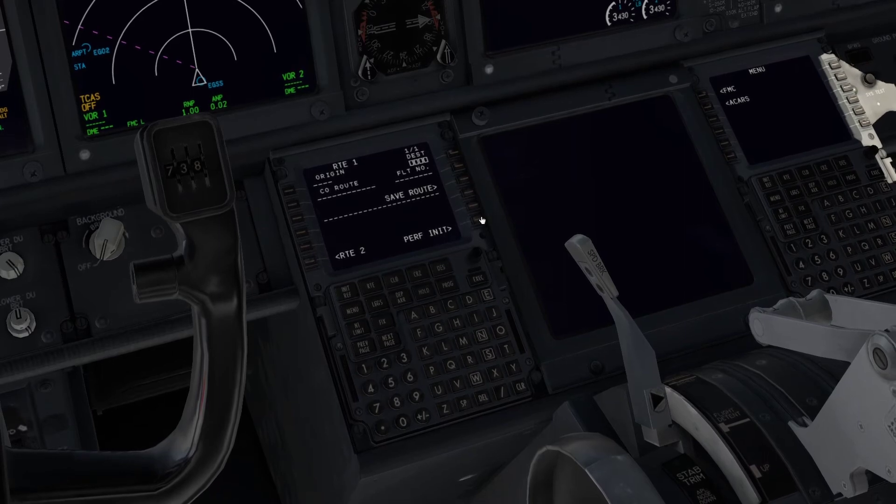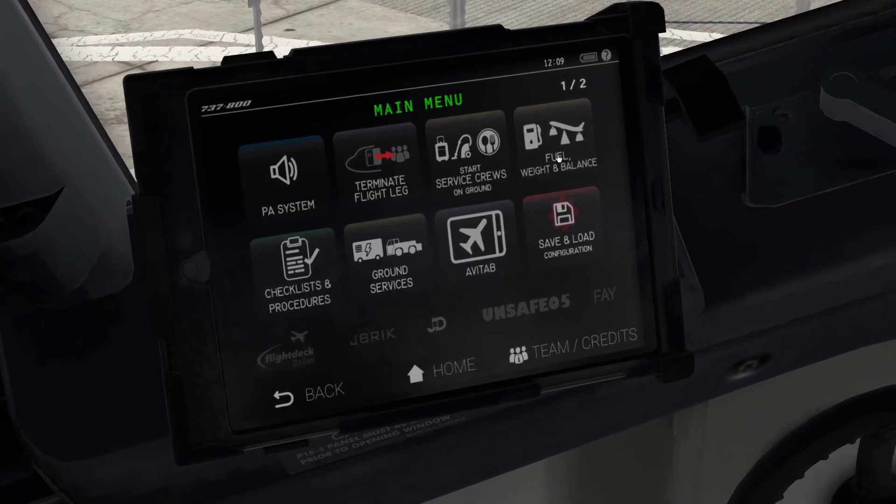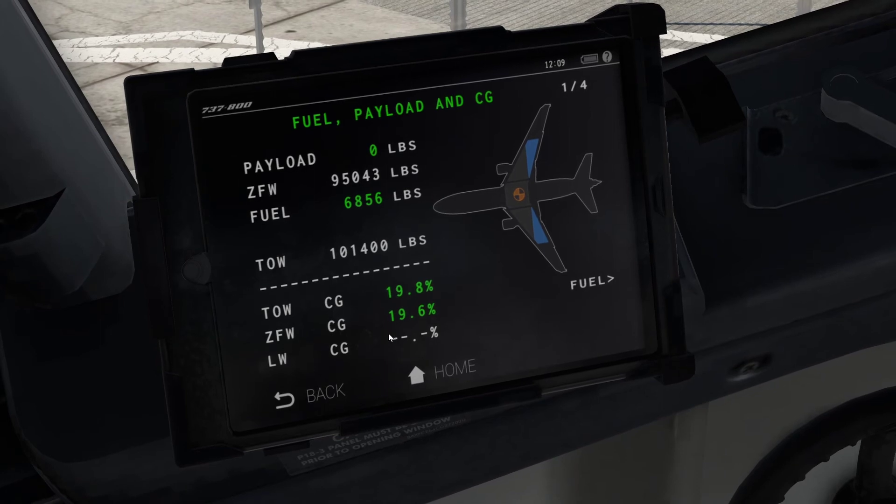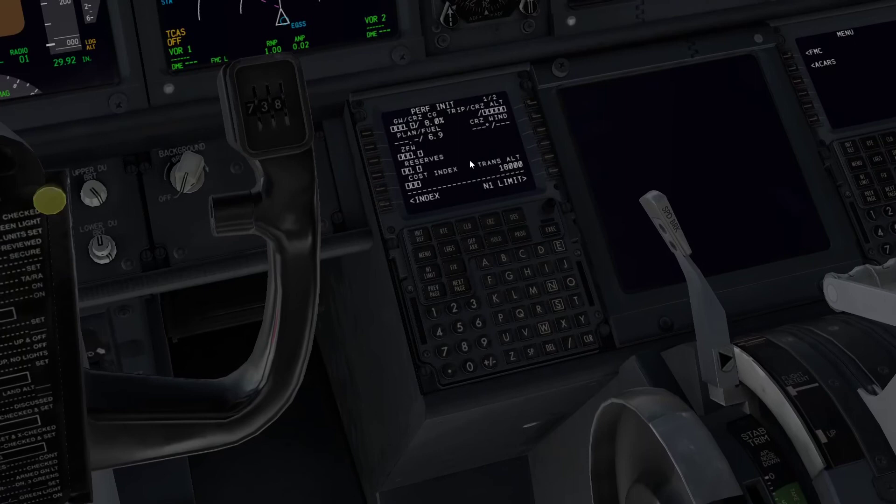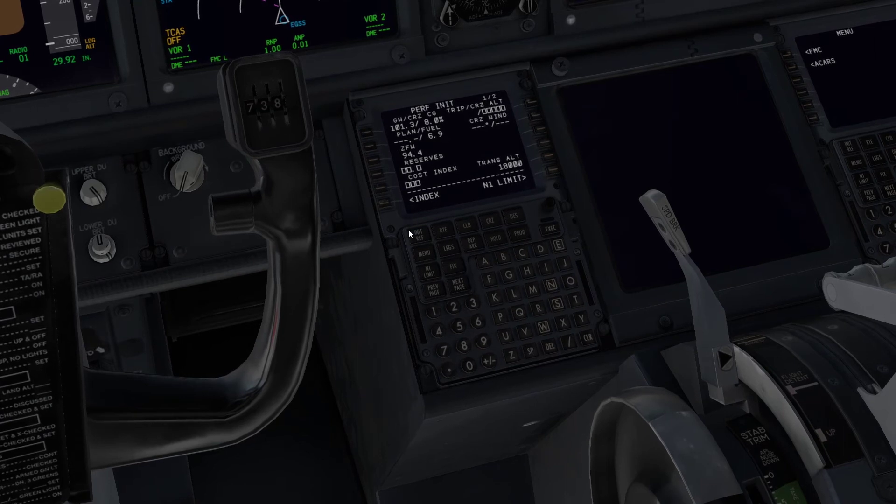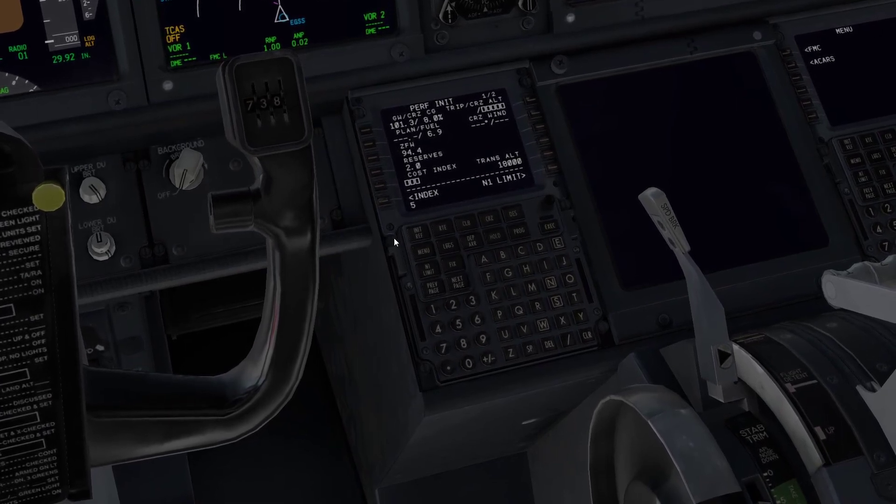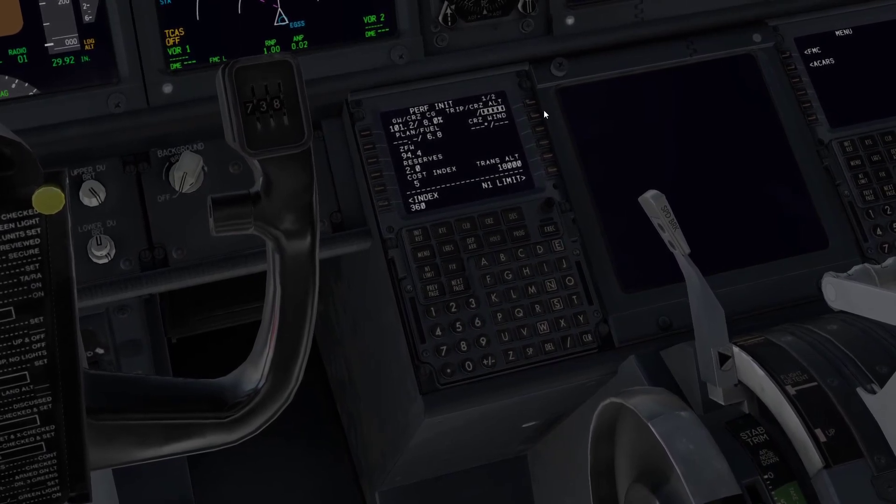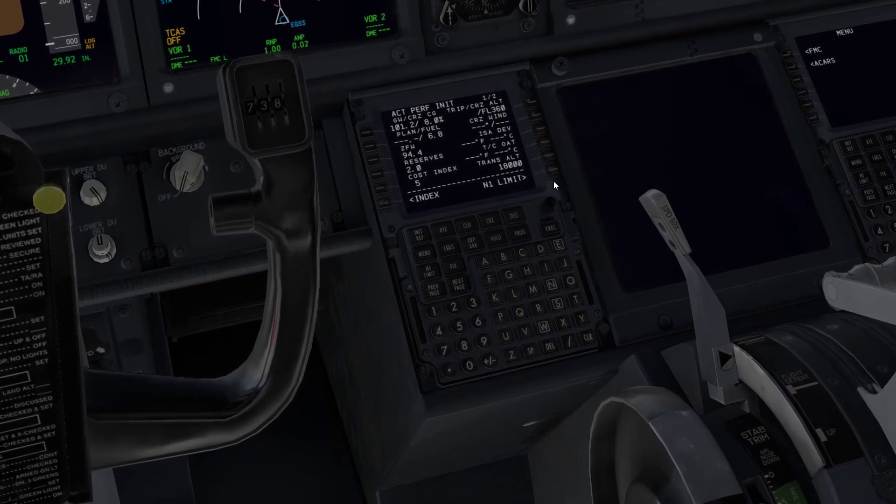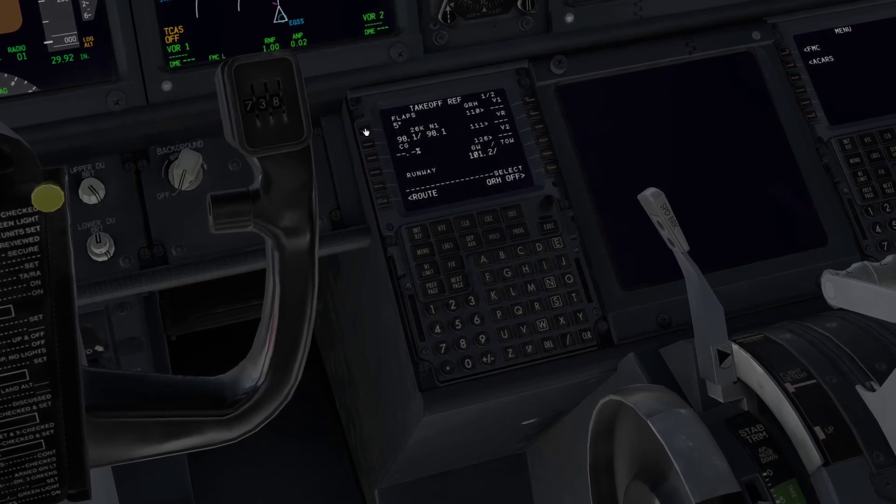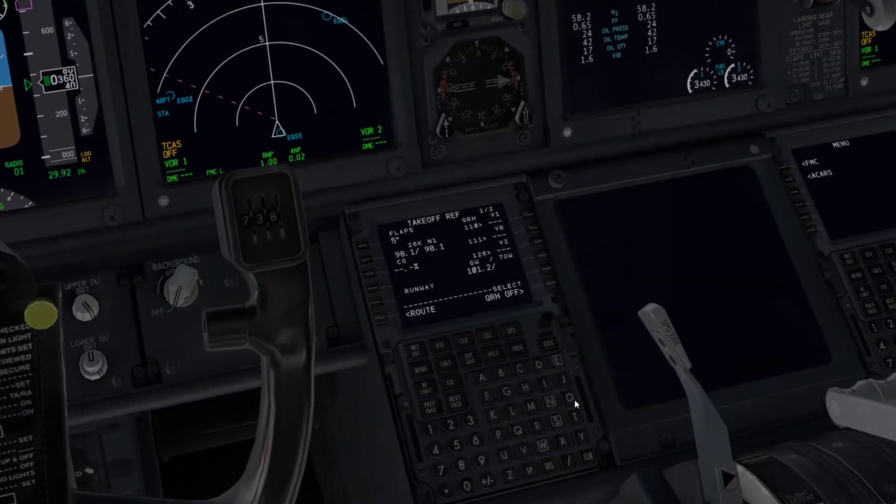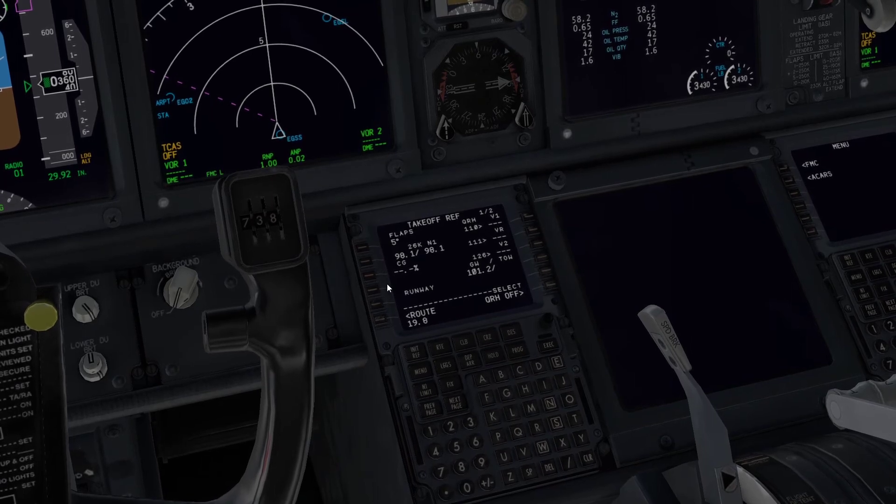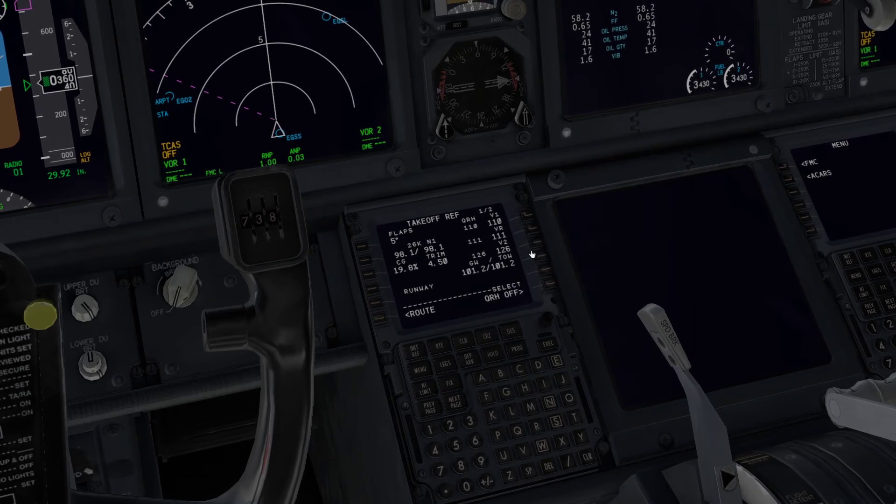You can put your route in and do performance initialization. Where it's really nice, on the Avitab you can go into fuel and weight and go into payload, and it tells you your numbers for the FMC. So you've got gross weight 101.3, so we could put that in there. Reserves, cost index 5, what altitude are we going to fly at, 360. So there we go, flight level 360, execute. Then we can go and put our limits in, then we can do our takeoff performance. Five degrees flaps, our center of gravity is over here, 19.8. This all works completely properly as it should, which makes it kind of fun to fly.